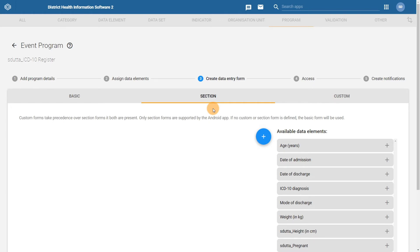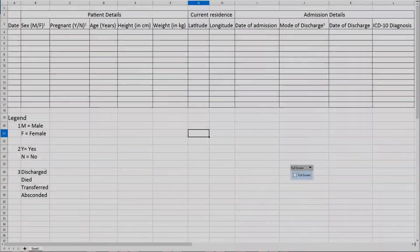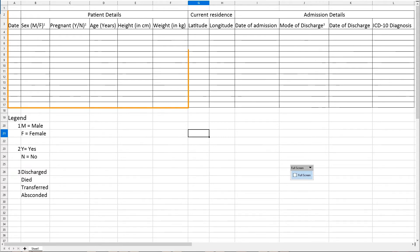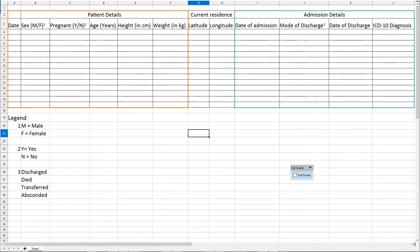We want to create two sections in our example: patient details and admission details. If we go back to our paper form, we can essentially see that the form is divided into two broad sections. We have patient details, as well as the admission details on the form itself. The current residence will be taken care of as the feature type of point in our particular form, so we do not need to worry about adding a different section for this information.